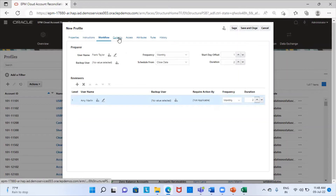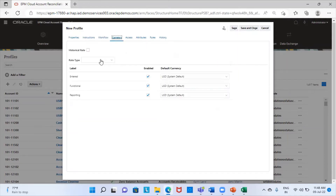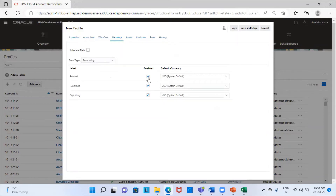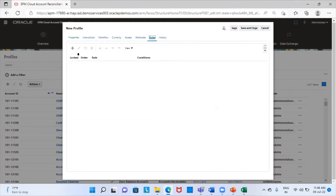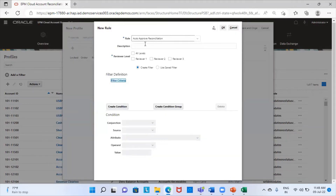Then next I'm going to provide for my currencies. I'm going to select my rate type first — I'm choosing accounting as my rate type. I'm only going to choose the functional currency as USD, so I'll just uncheck all the other boxes. Then here I'm going to provide for the rule — the auto approve reconciliation rule. I'm going to click on the add button. This is the auto approve reconciliation rule, and I'm going to select all the levels of the reviewers.